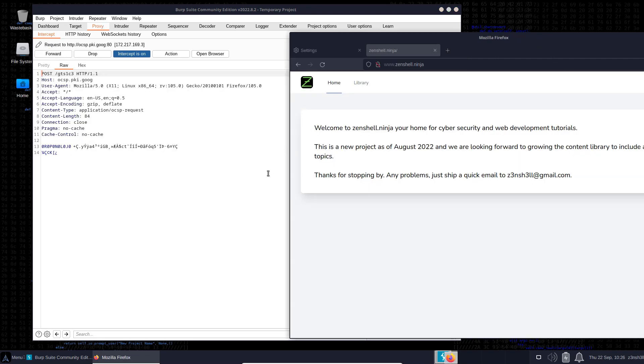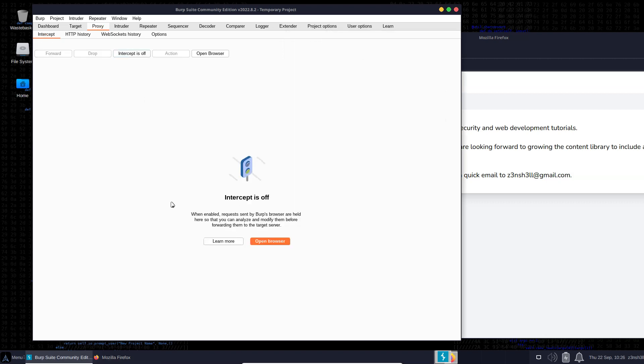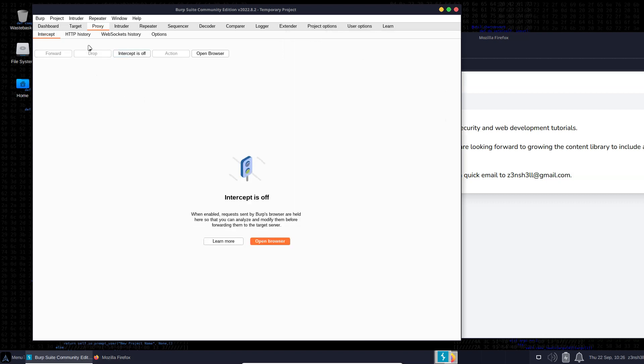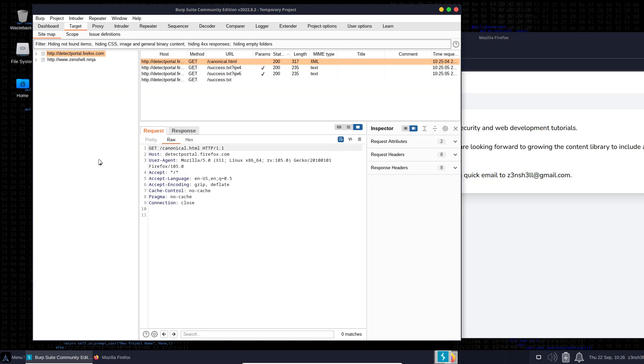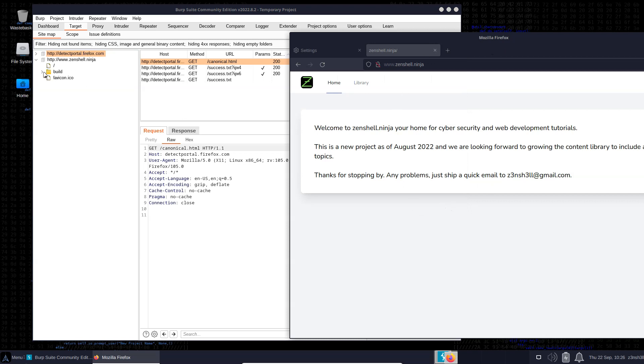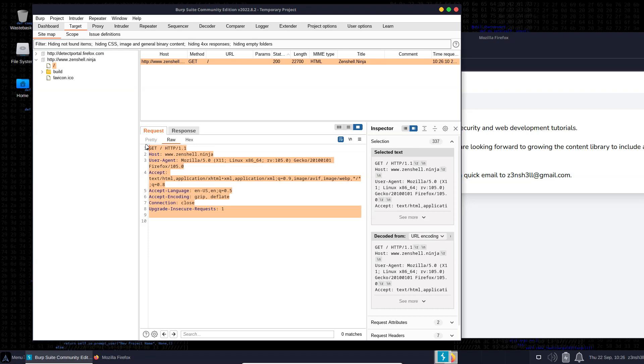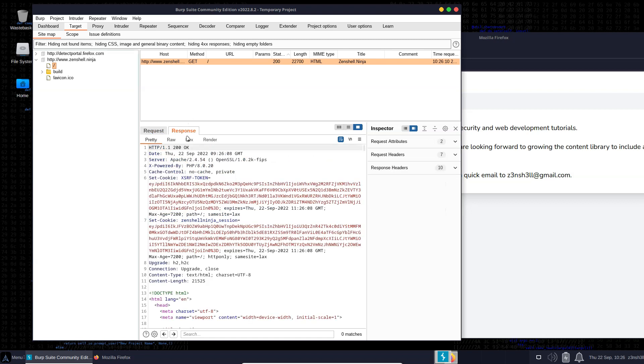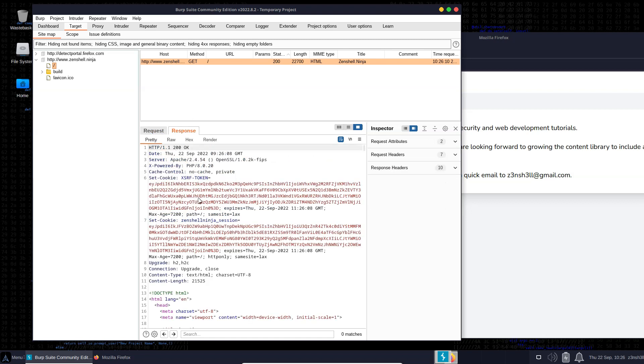We'd only use intercept if we didn't want our request to reach the server. In most cases, we might leave intercept off and head to the target tab. Any pages that we visit on the site will be captured in Burp Suite. We've made a GET request to the homepage - here is our HTTP request that went through the Burp proxy, and here is the response that Burp Suite captured on the way back.